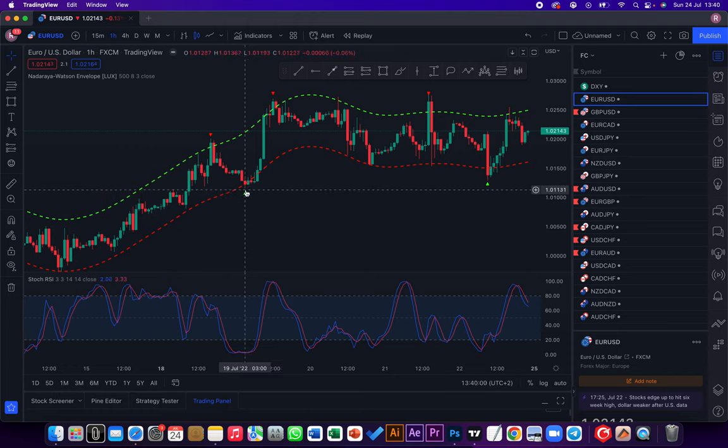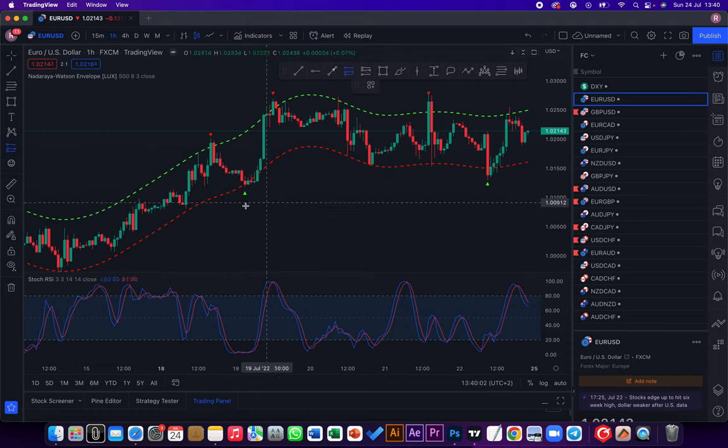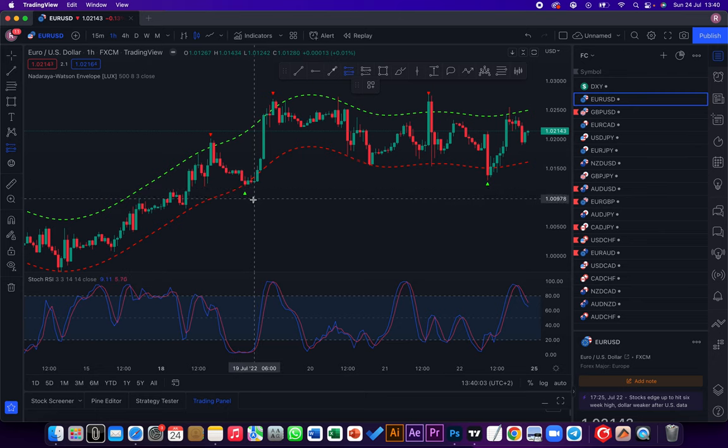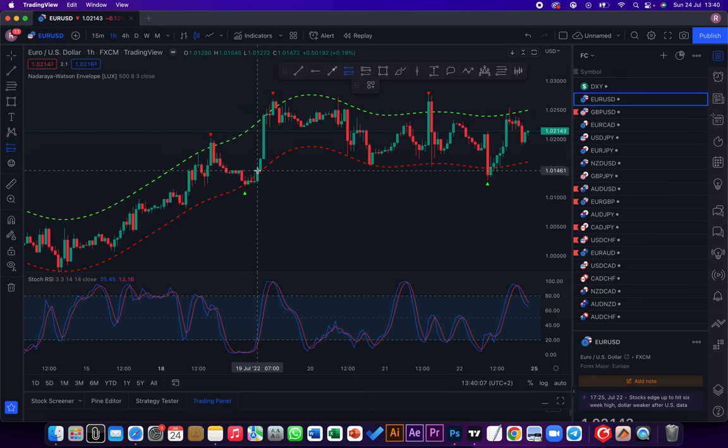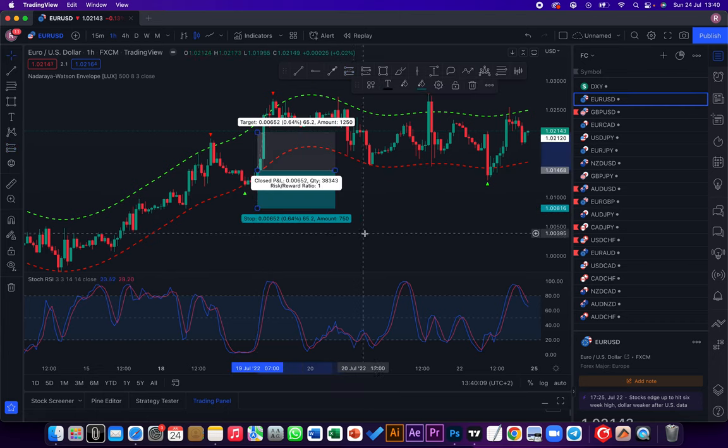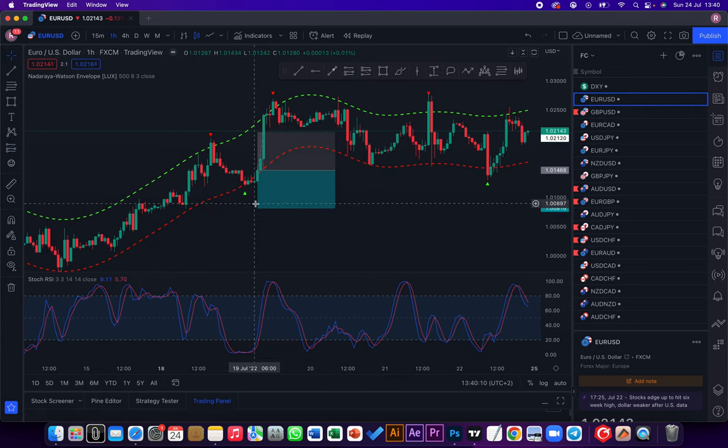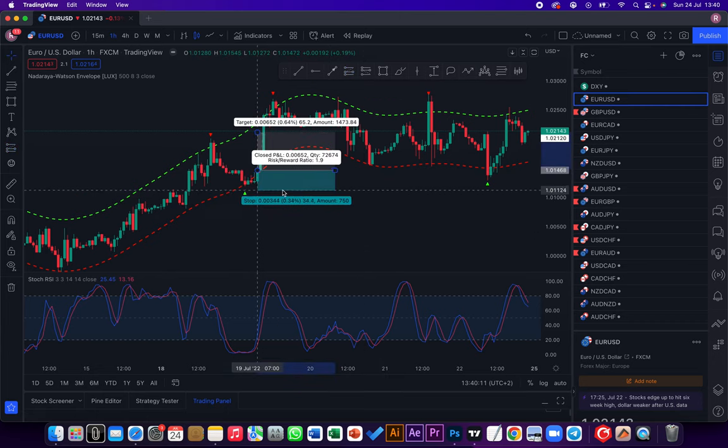The strategy is quite consistent. So for example this was a trade right here. You saw the trade, took that trade over there.